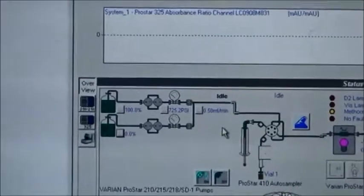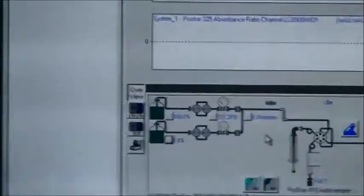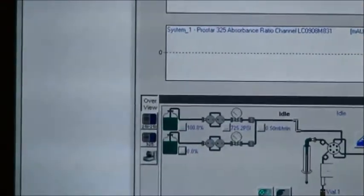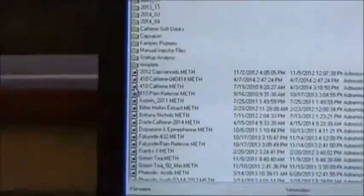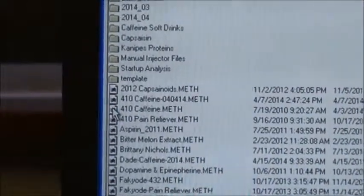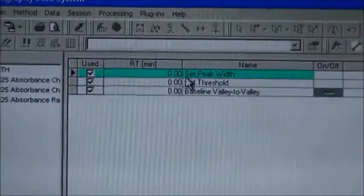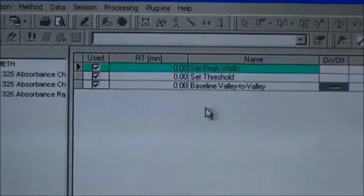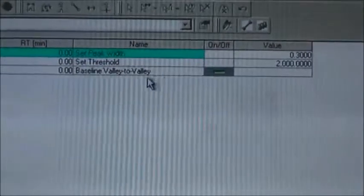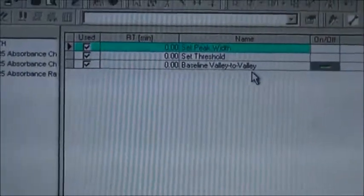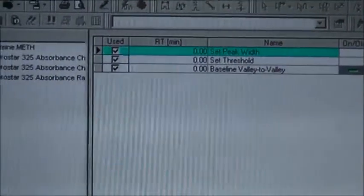The other two things we need are our method file and our sequence file. I'm going to go over here to open my method file. I didn't have enough time to go through how to create a method file as it takes a little longer, so I have already prepared one. It shows the peak width, threshold values, baseline values — everything is set in the method file.